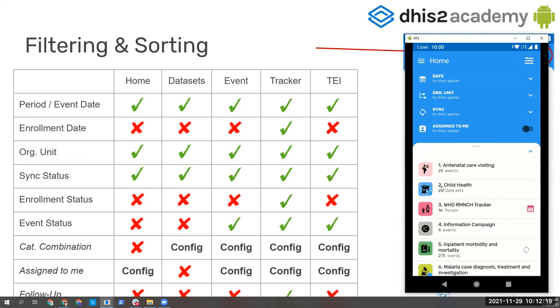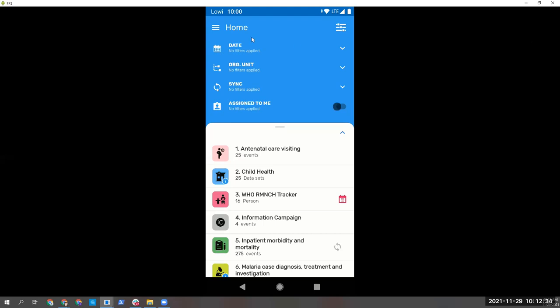Filters in all screens: home datasets, events, tracker, and TEI. Some of them are based on your configuration, but again, keep this table as a reference. And let me show you how this works.